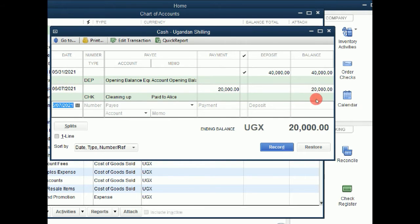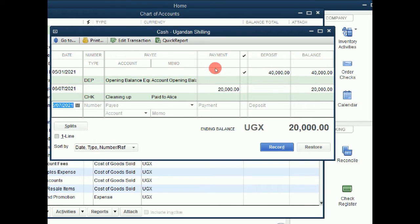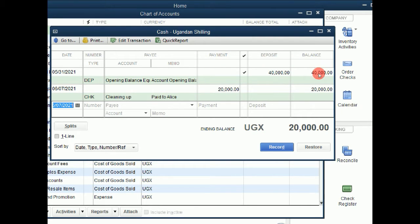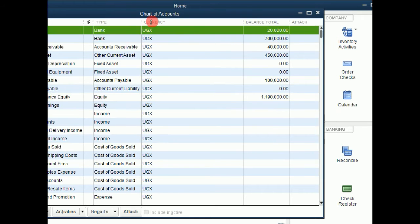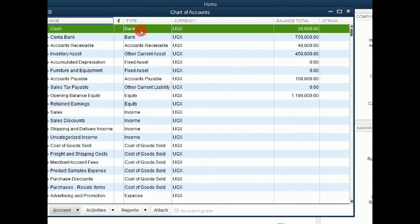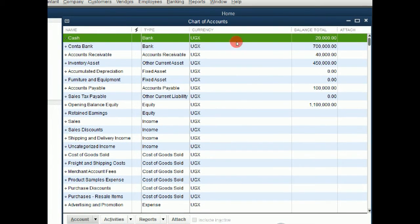Notice how our money has reduced from the original opening balance, which was a deposit of $40,000. And we have paid off this $20,000, making it $20,000 as our balance. Then after recording you can close. Then you can go back to your chart of accounts and you see that our balance has reduced.